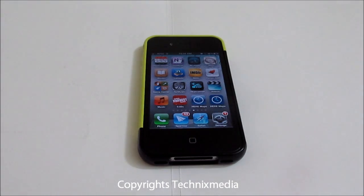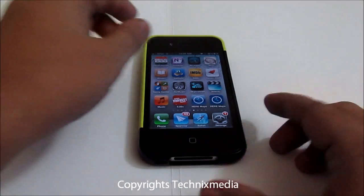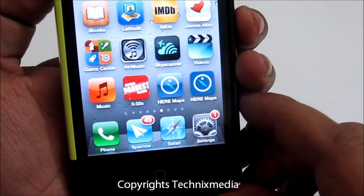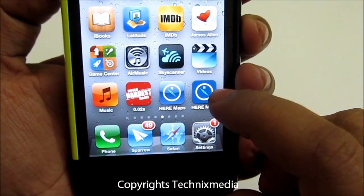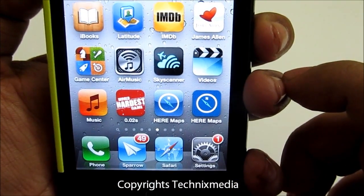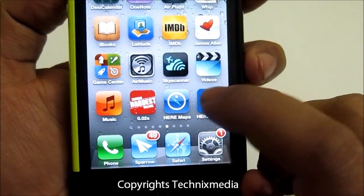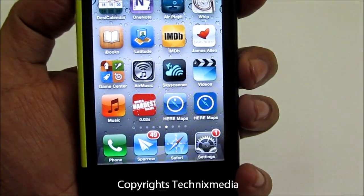Nokia has recently released this application for iOS and for Android and you can install it. We have both the web app and the official iOS app installed on our iPhone 4. So in this video we are going to give you a demo.